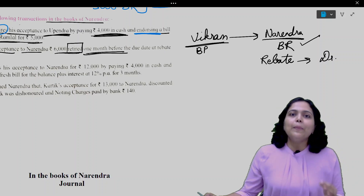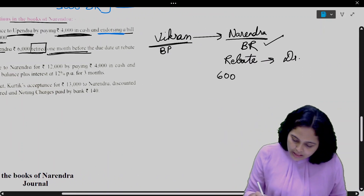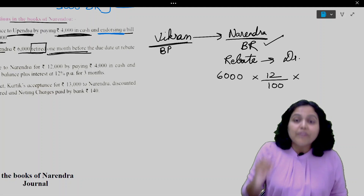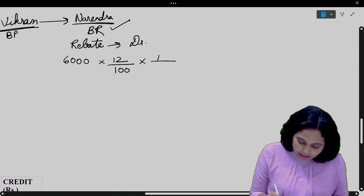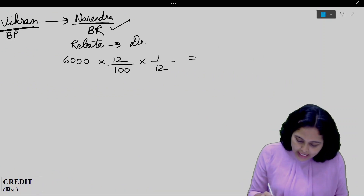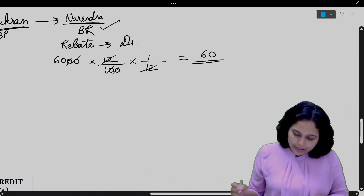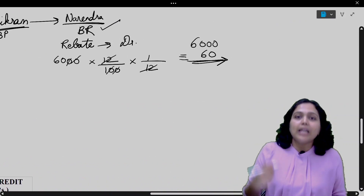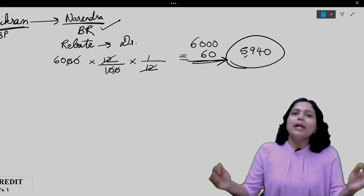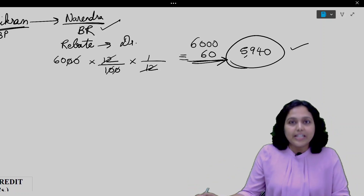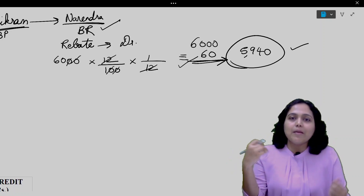The rebate becomes his loss, so in his books the rebate will be a debit because he will receive less. The calculation: 12% per annum on a bill of 6,000. But this is for a full year — 12 months. We received the money only one month early, so we calculate 6,000 × 12% × 1/12. The rebate comes to 60 rupees. Total bill was 6,000 rupees; after allowing 60 rupees rebate, actual cash received is 5,940 rupees.